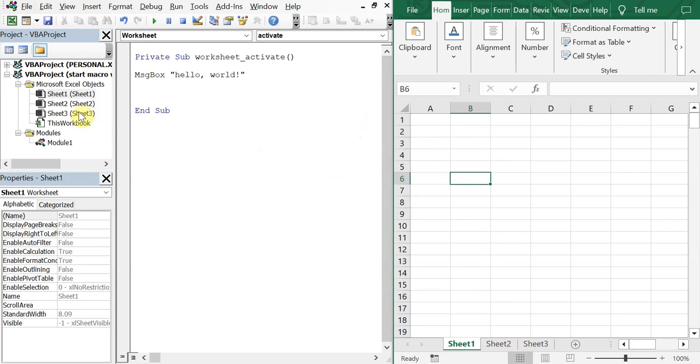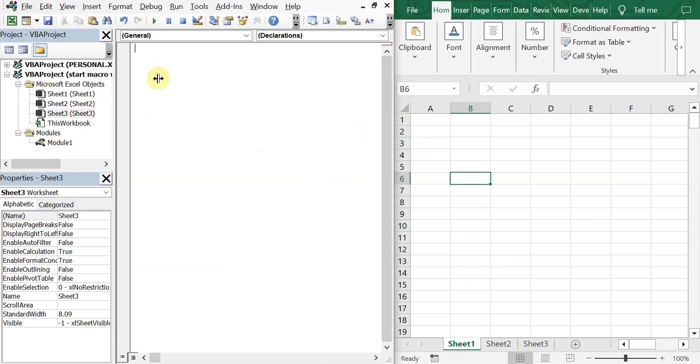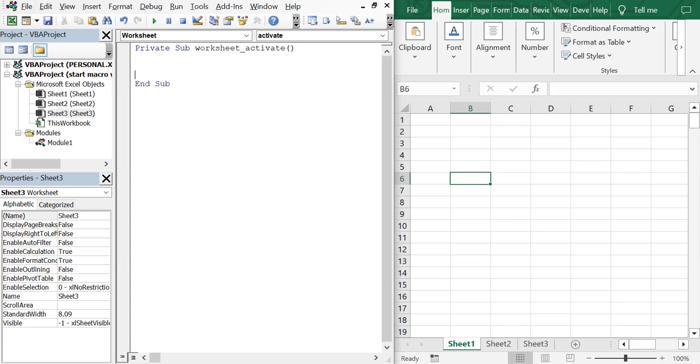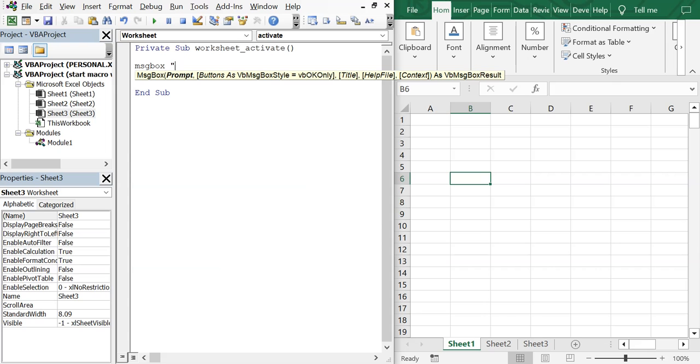So if I wanted to add another private sub to sheet three, double click, and then we'll do private sub worksheet activate. And then we'll do another message box. We'll just do, like, knock, knock.